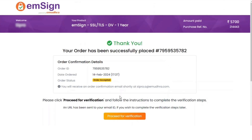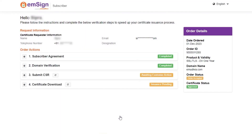Now click proceed for verification to start the verification process. You will be navigated to the next page, where you can follow the mentioned steps to complete the verification process.